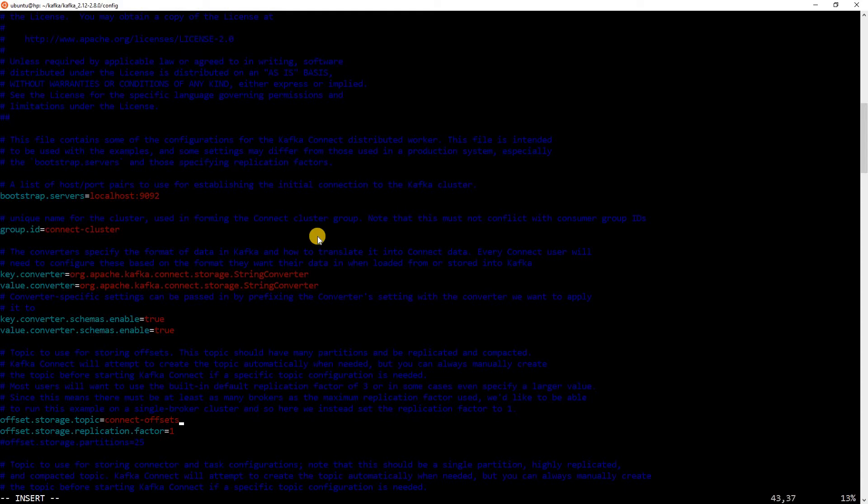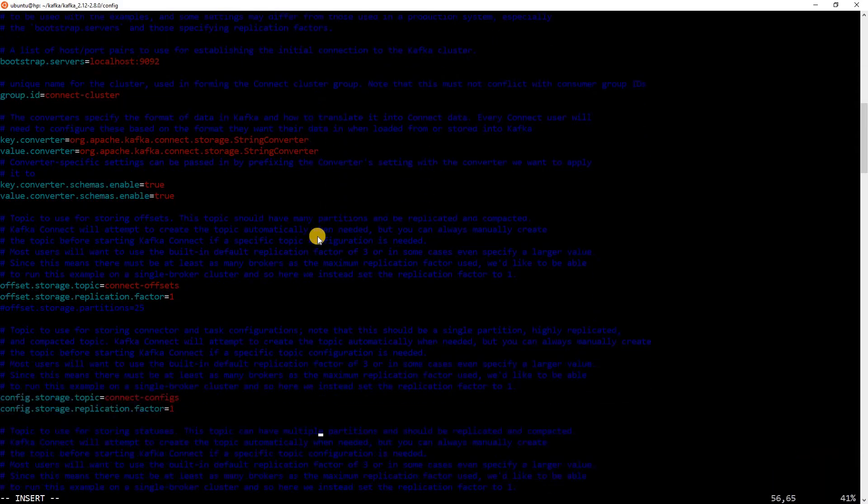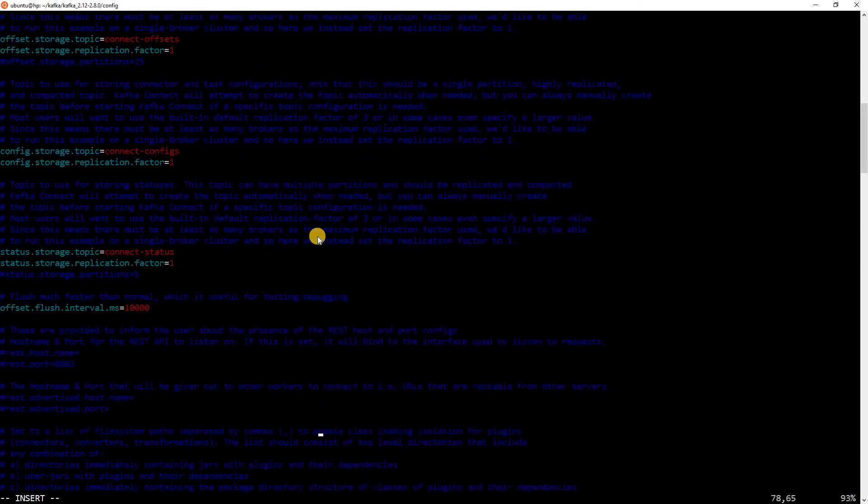After that, you see something known as offset storage topic. We can keep it as ConnectOffset. Then, you have config storage topic, which can be ConnectConfig. And finally, you have status storage topics, which is ConnectStatus. All of these three topics, ConnectOffset, ConnectConfig, and ConnectStatus, are used to store information about the Kafka Connect cluster.